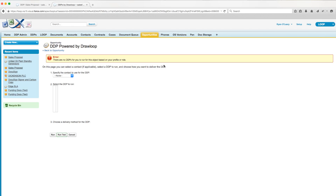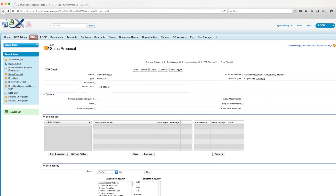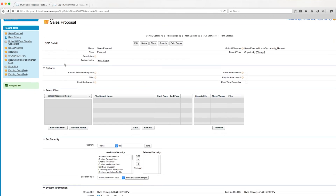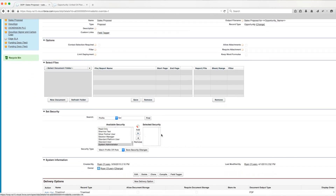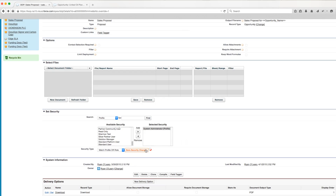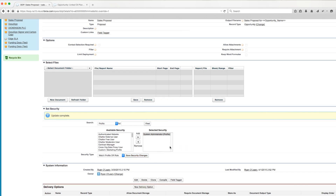In order to grant this user permission, we need to navigate to the DDP and update the security settings. We'll go to the DDP detail page for our sales proposal and scroll down to the Set Securities section. Then we'll find the user's profile, which in this case is System Administrator, add it over to the right-hand side, and save our changes.